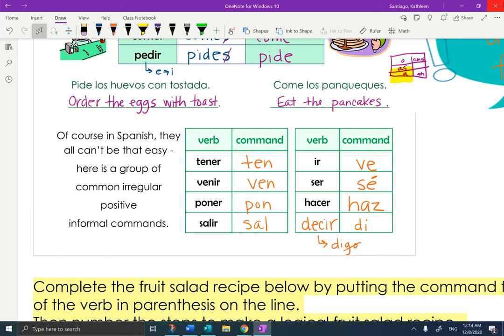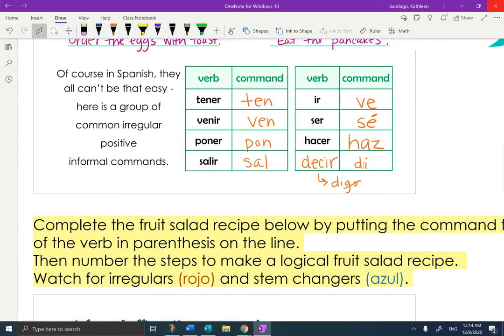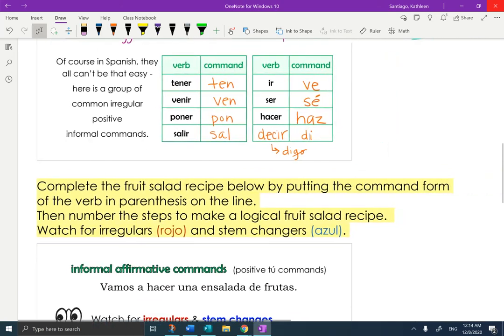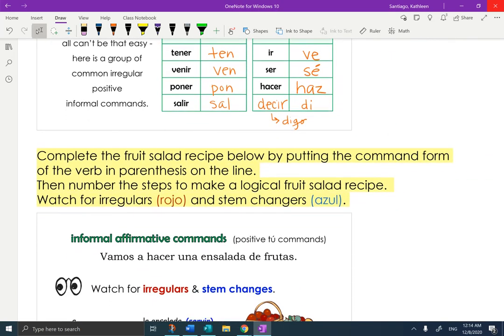I hope that gives you your notes basis, because now the only thing left is your homework. This is really your first part of practice — it's called fruit salad. Complete the fruit salad recipe below by putting the command form of the verb in parentheses on the line. When you're finished, that's step one. Then go to step two, which is to number the steps in logical order for the fruit salad recipe. Watch for the irregulars — I put those in red — and the stem changers, which I put in blue.